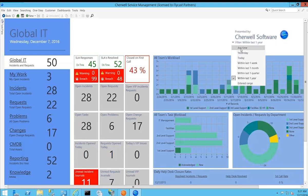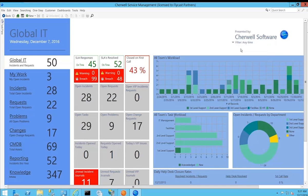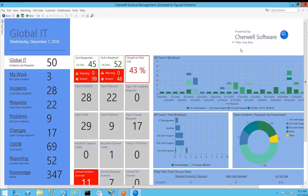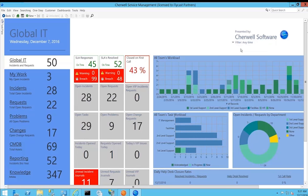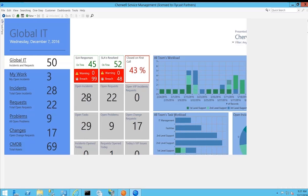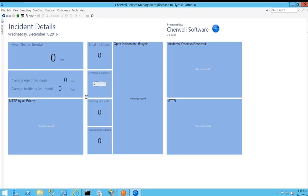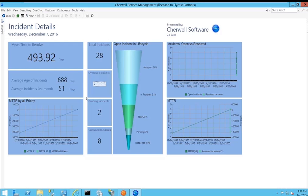Each of the dashboard widgets allows you to drill down in depth into the information. Whether it's one of these cube blocks that shows the current open incidents, I can quickly and easily click on that particular view and it drills me down to another dashboard that allows me to dig deeper into those 28 incidents.